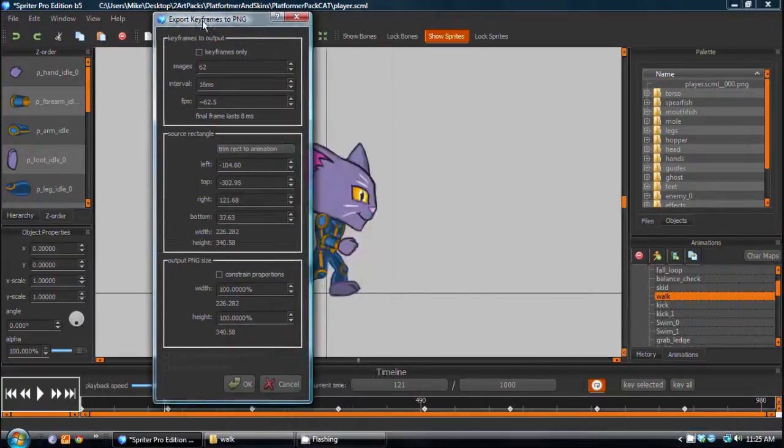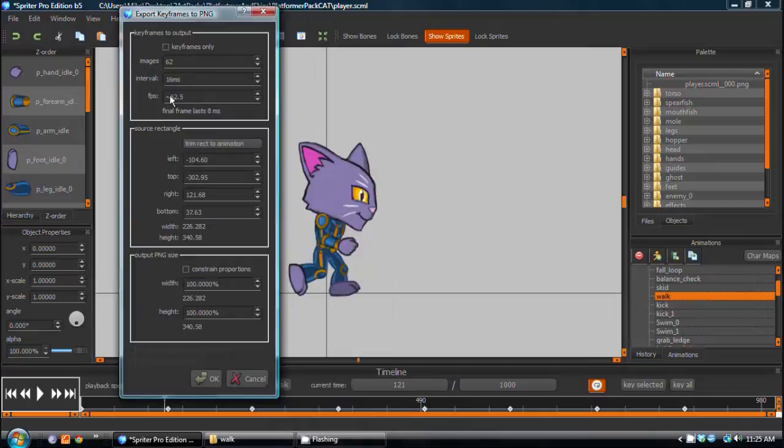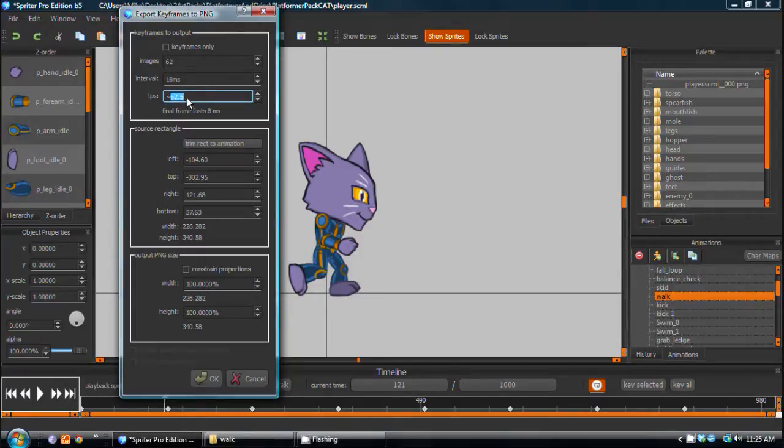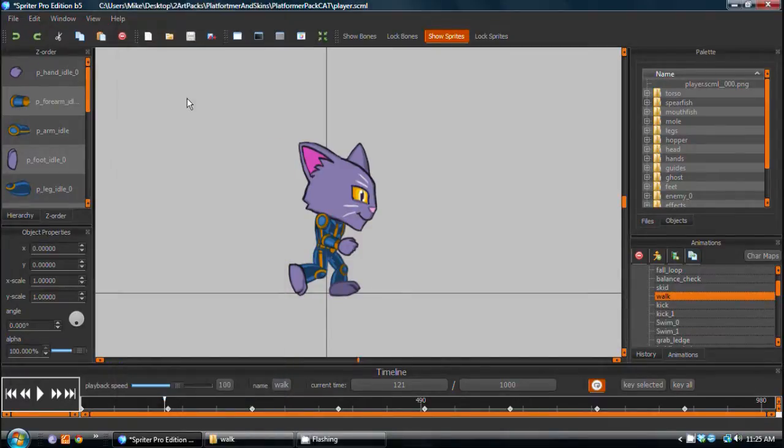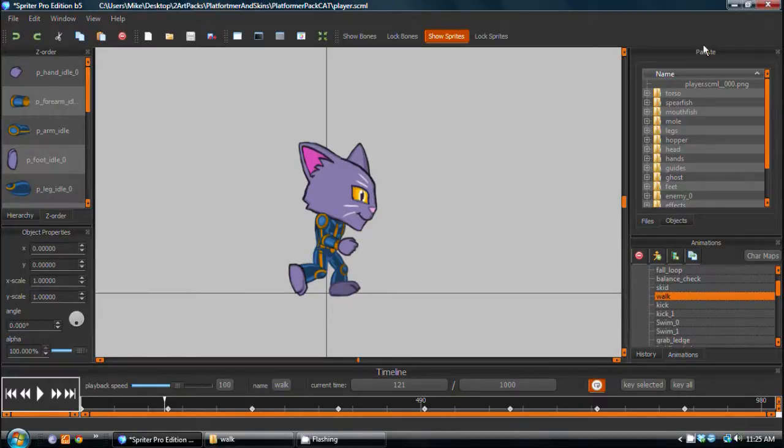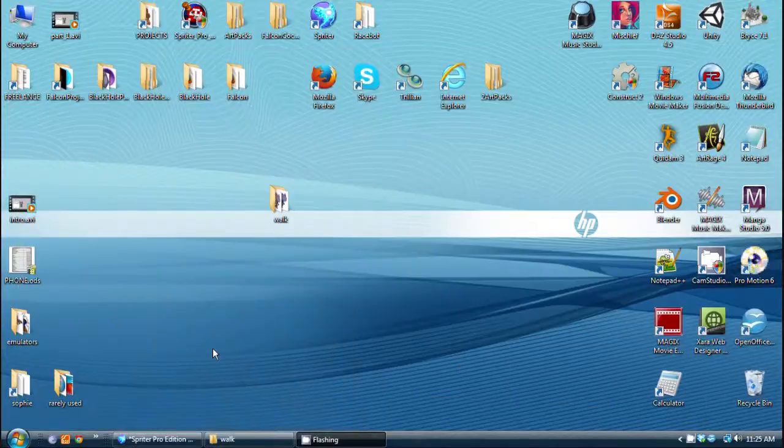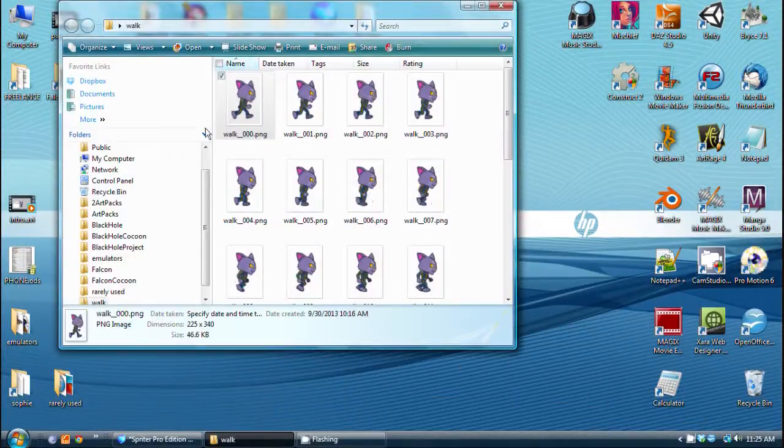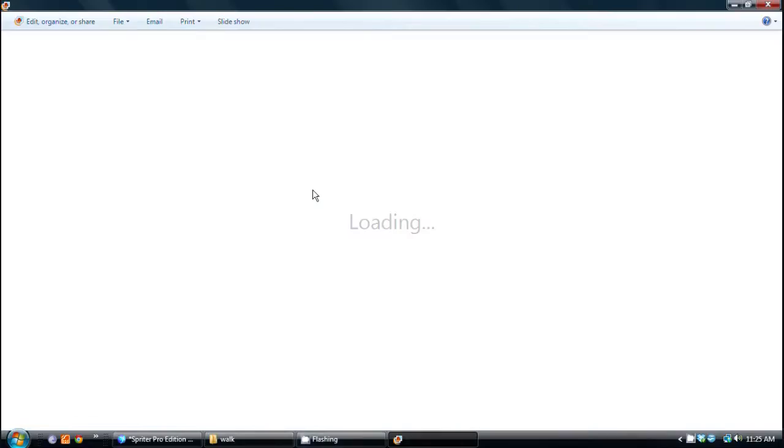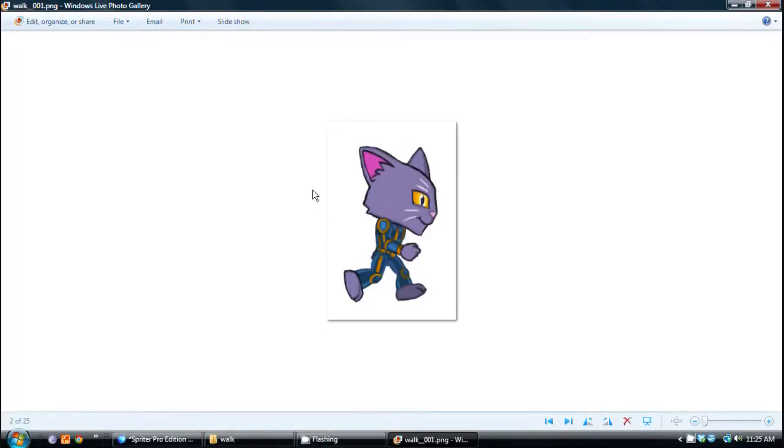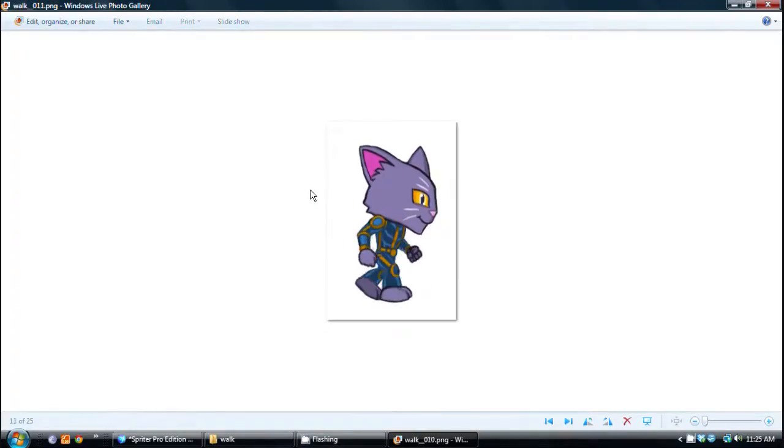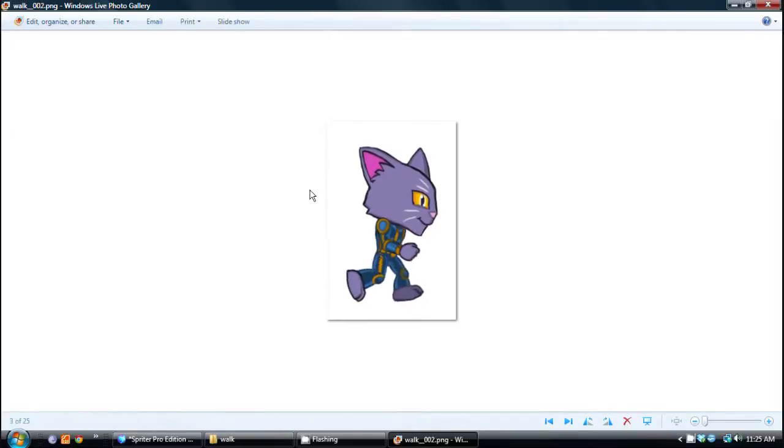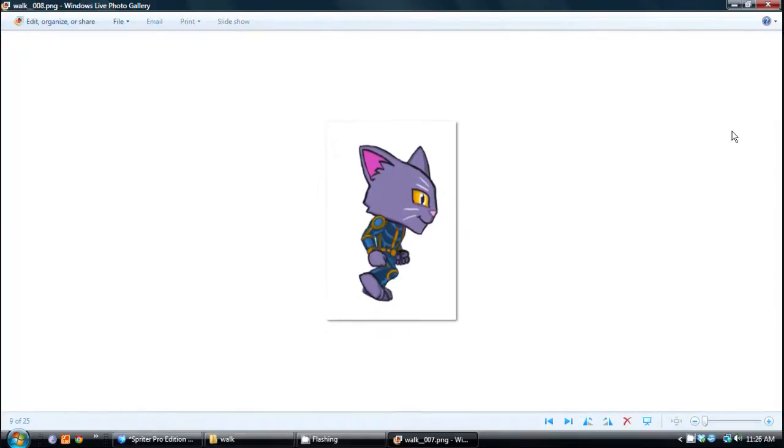Another method you could use is to simply tell Spriter what frames per second you want to export your animation as. For example, we can do 24 frames per second, and that will automatically calculate how many frames would be required for that animation. As you can see, it's now updated. And we've got a very smooth walk cycle at 24 frames per second.